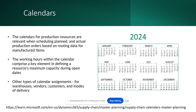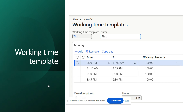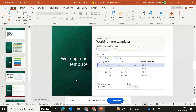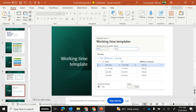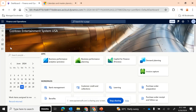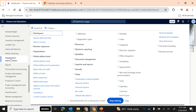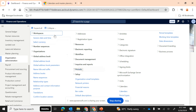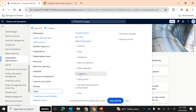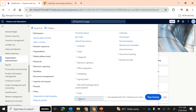The first thing we need to discuss is defining working time templates. To define a calendar in D365, navigate to Organization Administration, then under Setup you have an option called Calendars. Click on Calendars to get started.